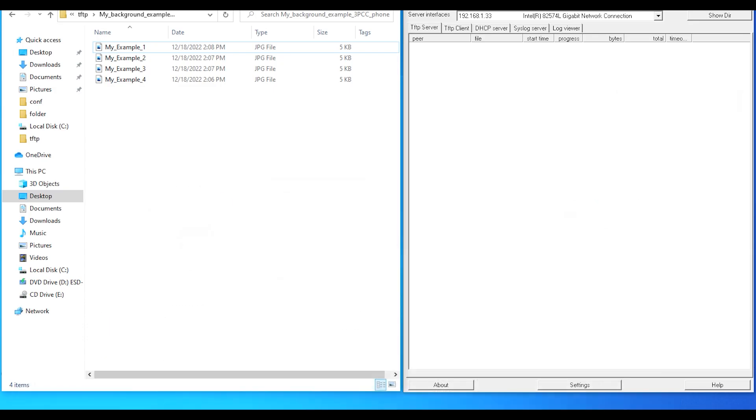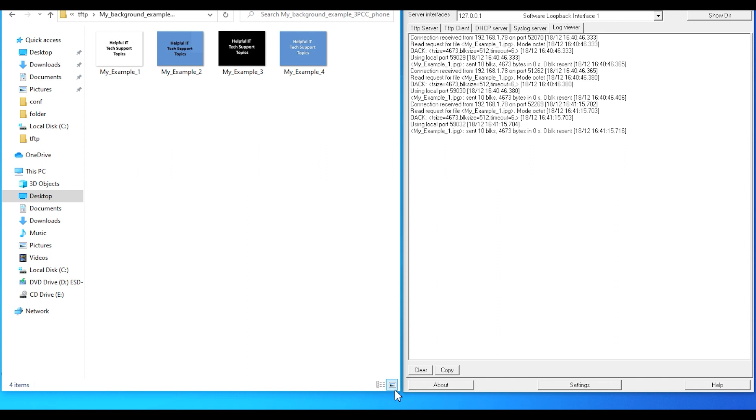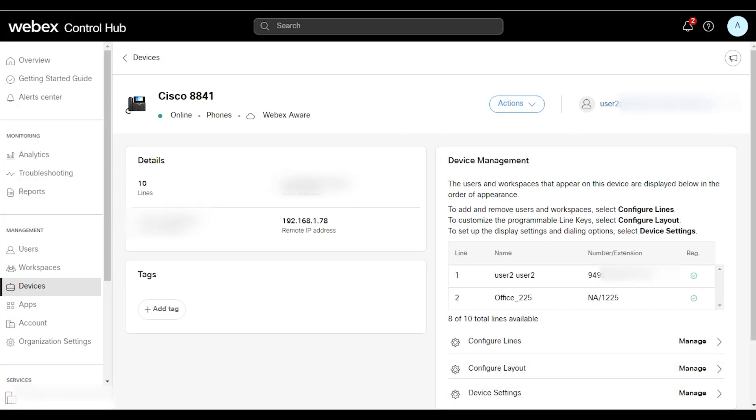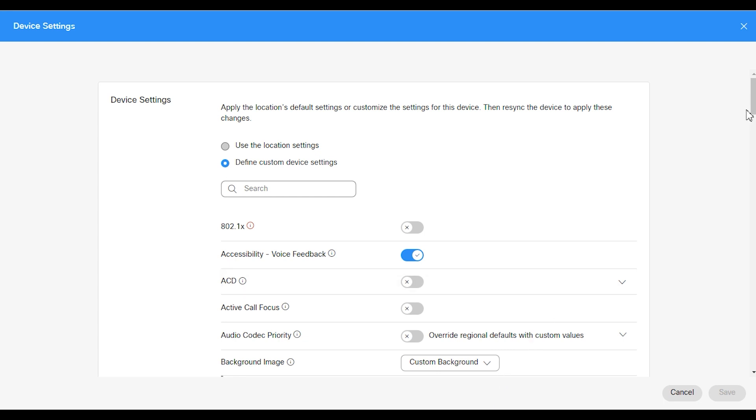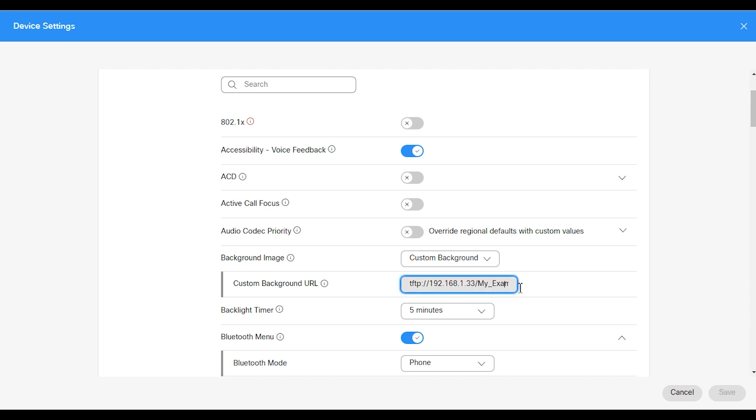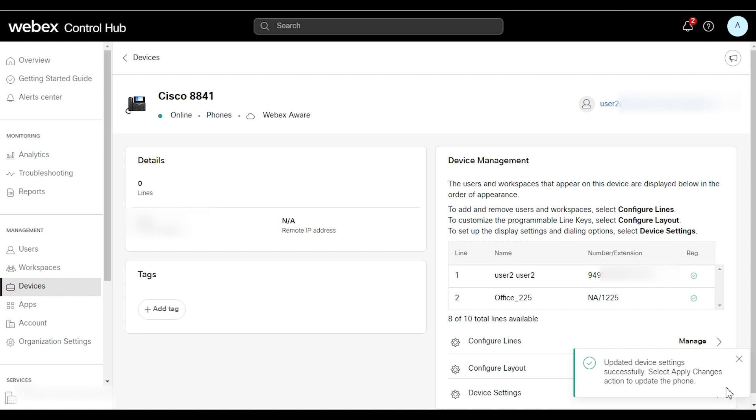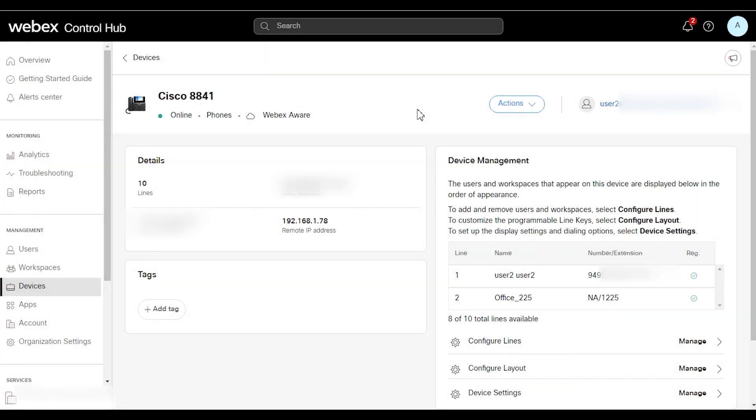The next thing we're going to take a look at is what happens if my image has a different type of background. How is the phone going to react? So we're going to try the example I've listed as my example 2. And we're just going to repeat as before. We're going to go down to the custom background URL field. And we're just going to need to change one character here. So we're just going to make this a number 2. We're going to go in and save the settings. Then we're going to go up to Actions, Apply Changes.